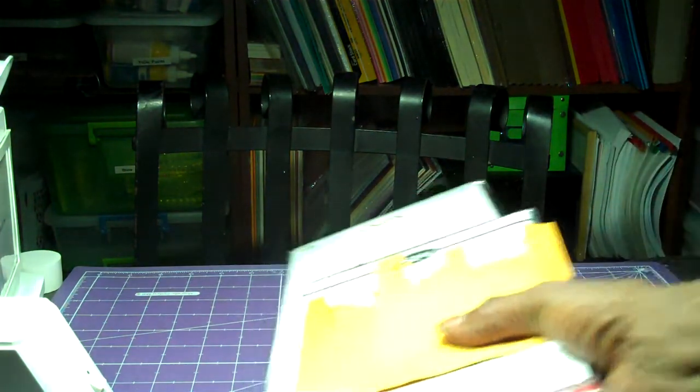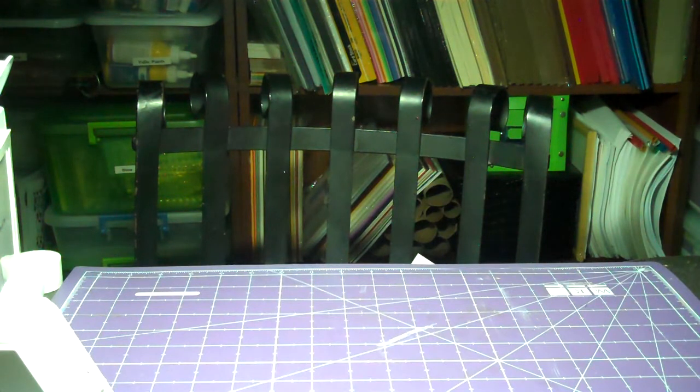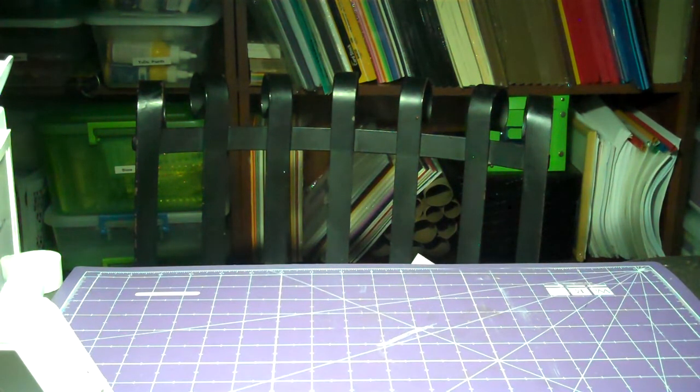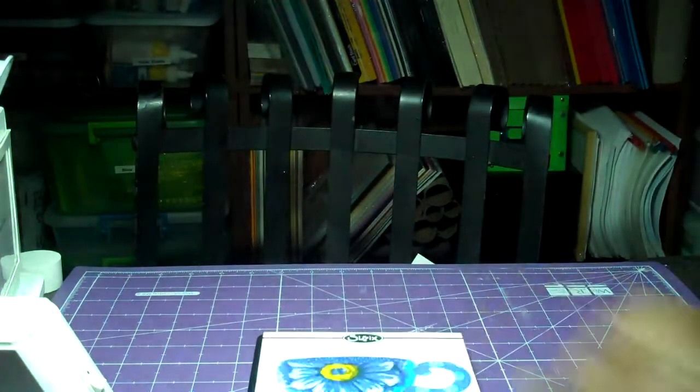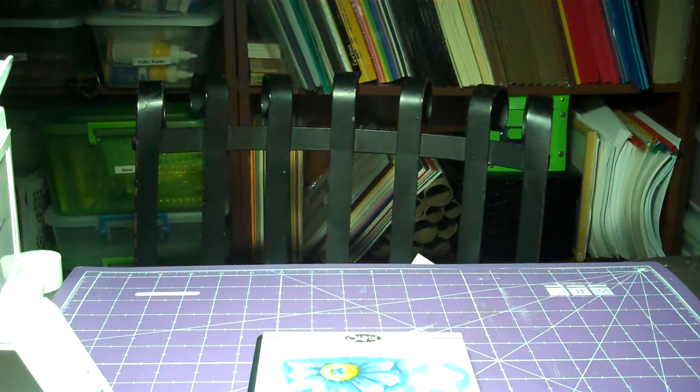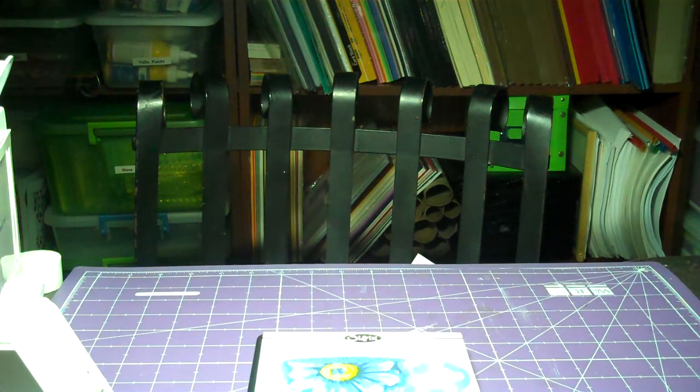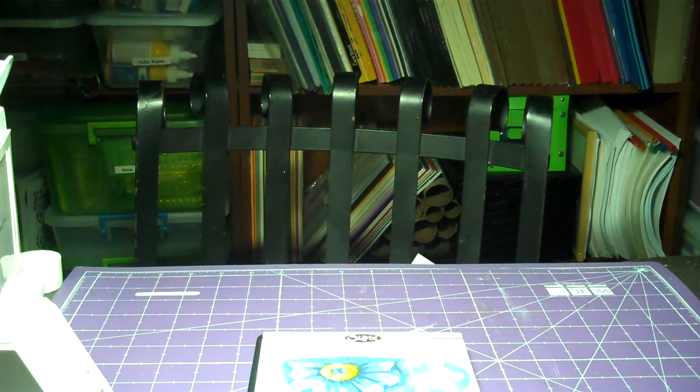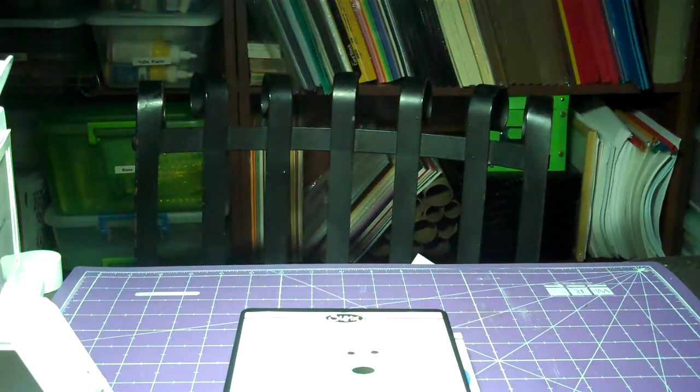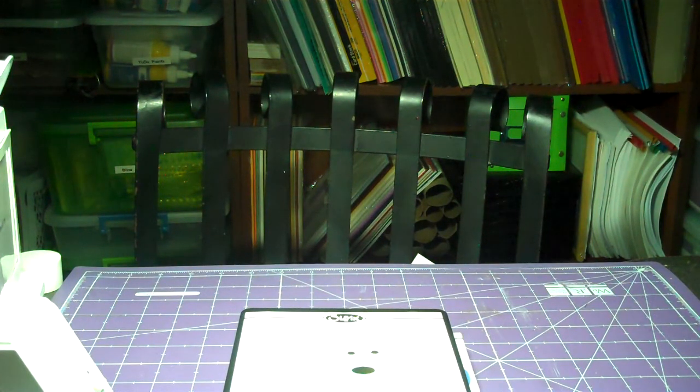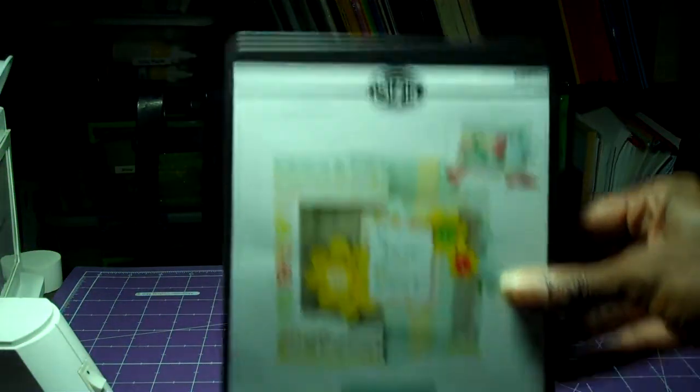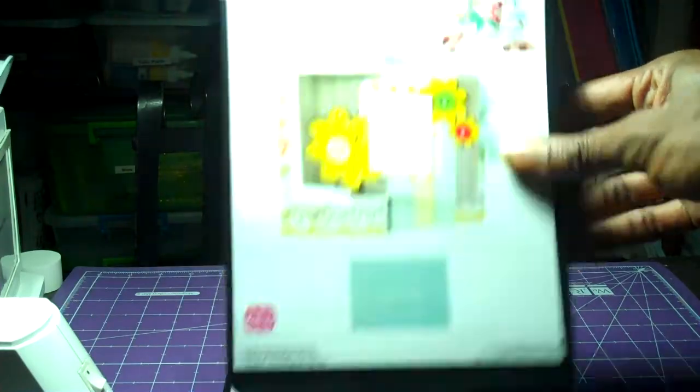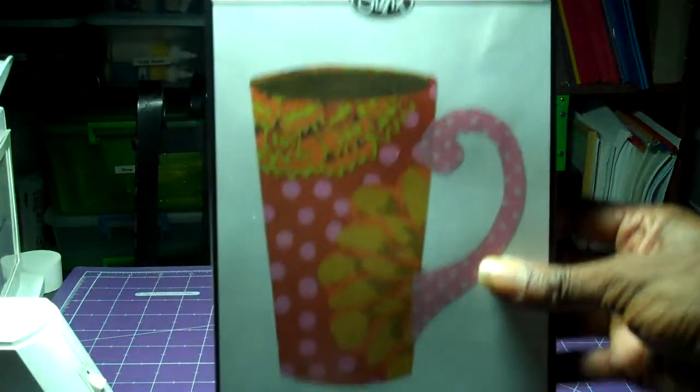Also, share with you these. I did a Sizzix dot com, had a 75% off all their dies. And when they had that sale, I picked up this one. I picked up this one. And I picked up these two. This one right here. This is Stephanie Bernard's Flippin' card. And I picked up this also.